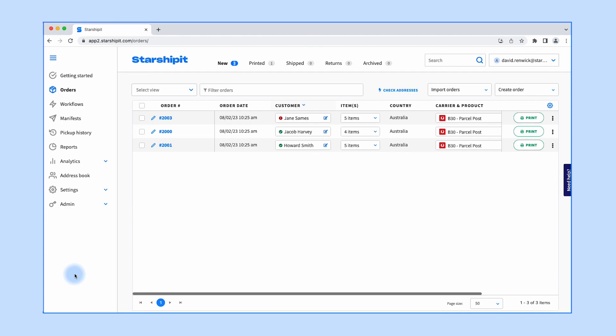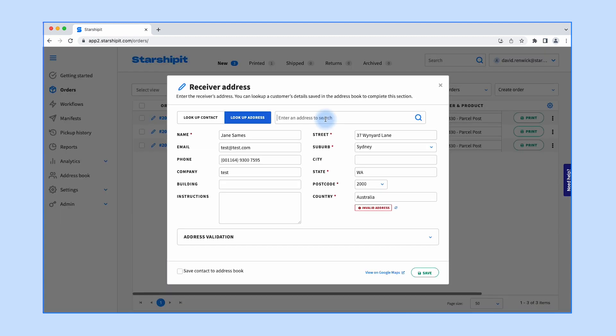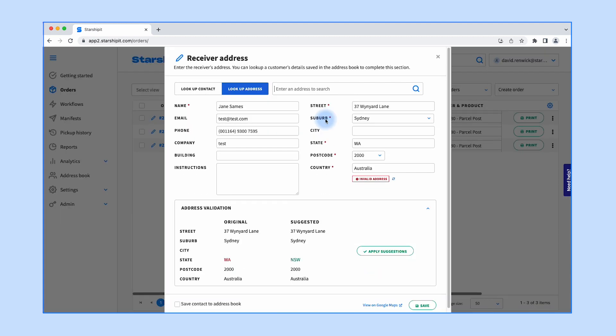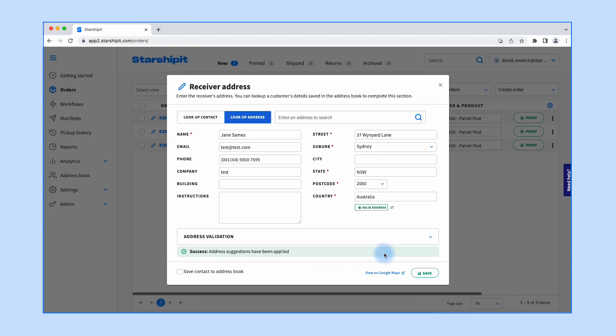To auto-correct an individual address, start by going to the orders screen. Then click the edit icon next to an order showing an incorrect address in the customer column. From the receiver address pop-up, you'll see the incorrect address displayed with the original incorrect address on the left and the suggested correct address on the right. Simply click apply suggestions to update the address.